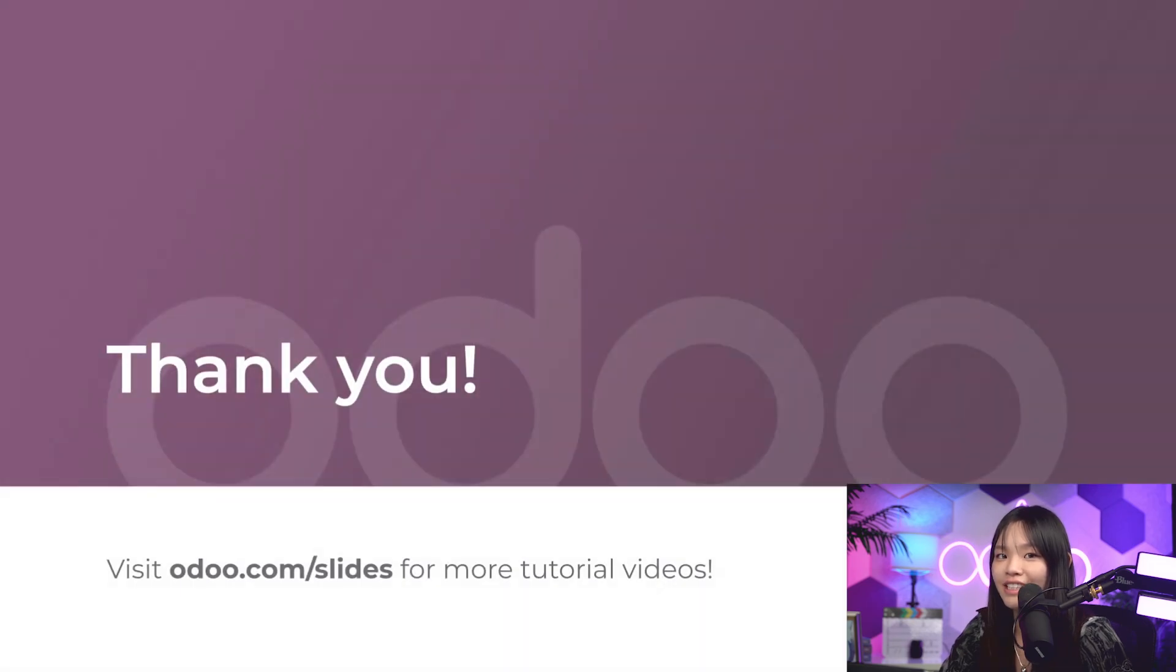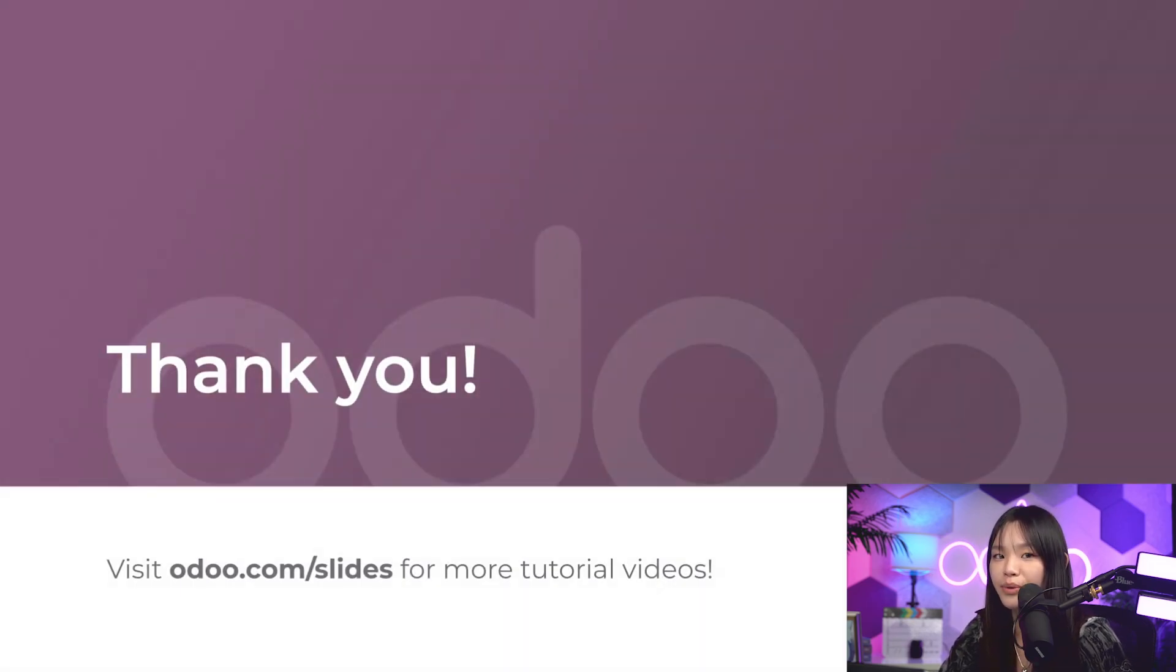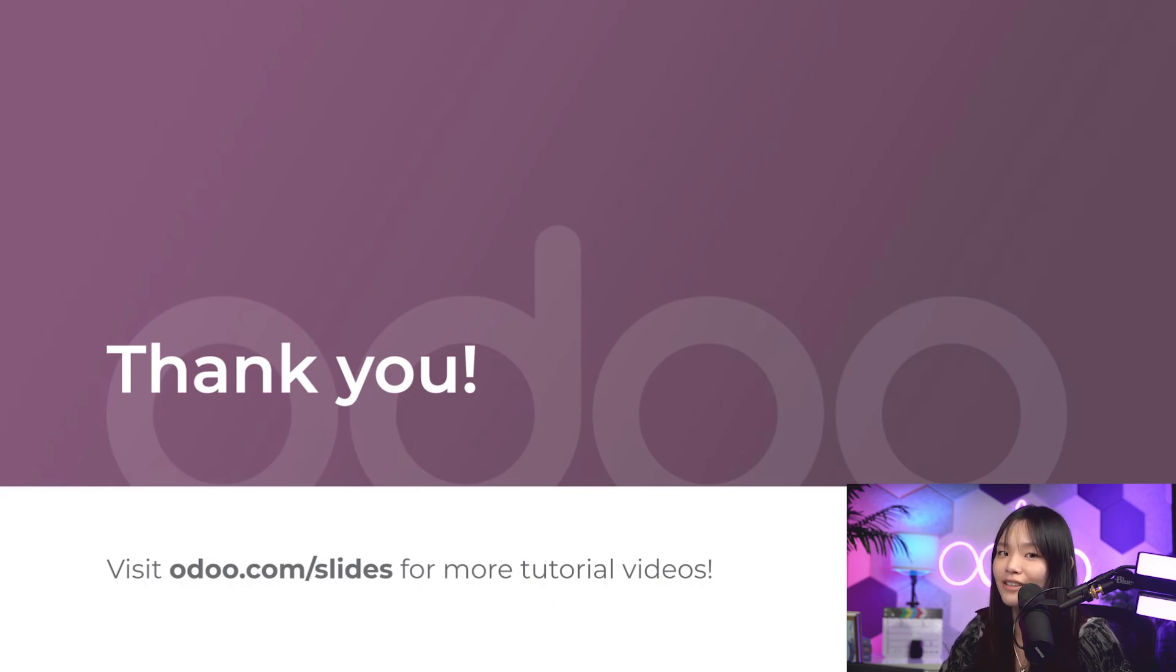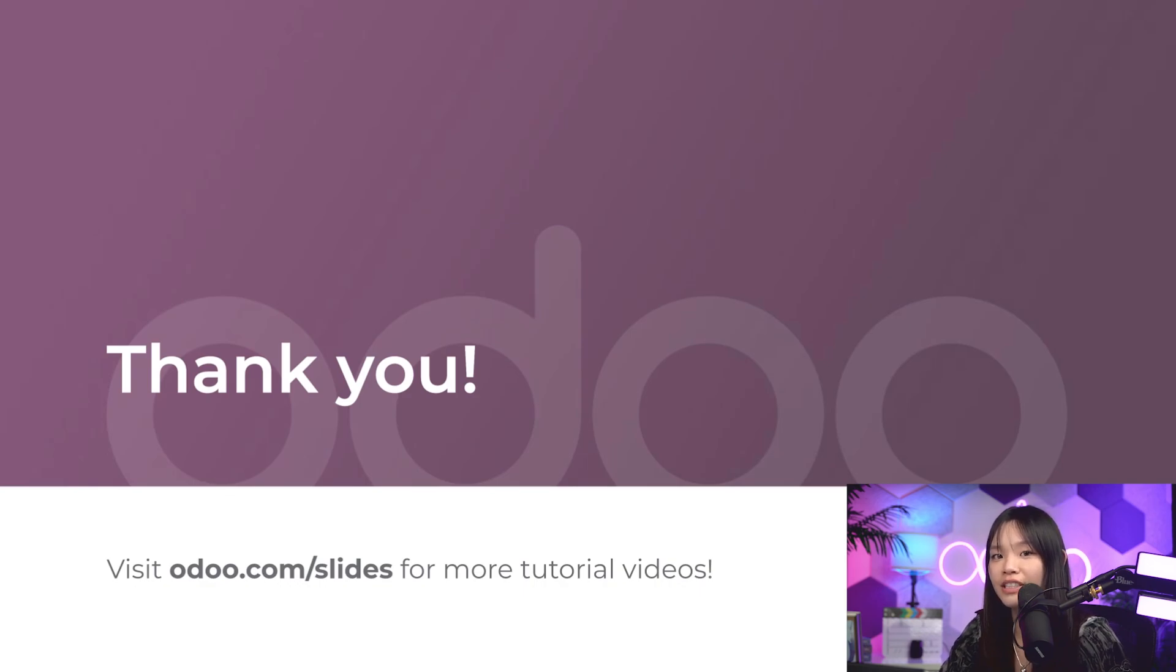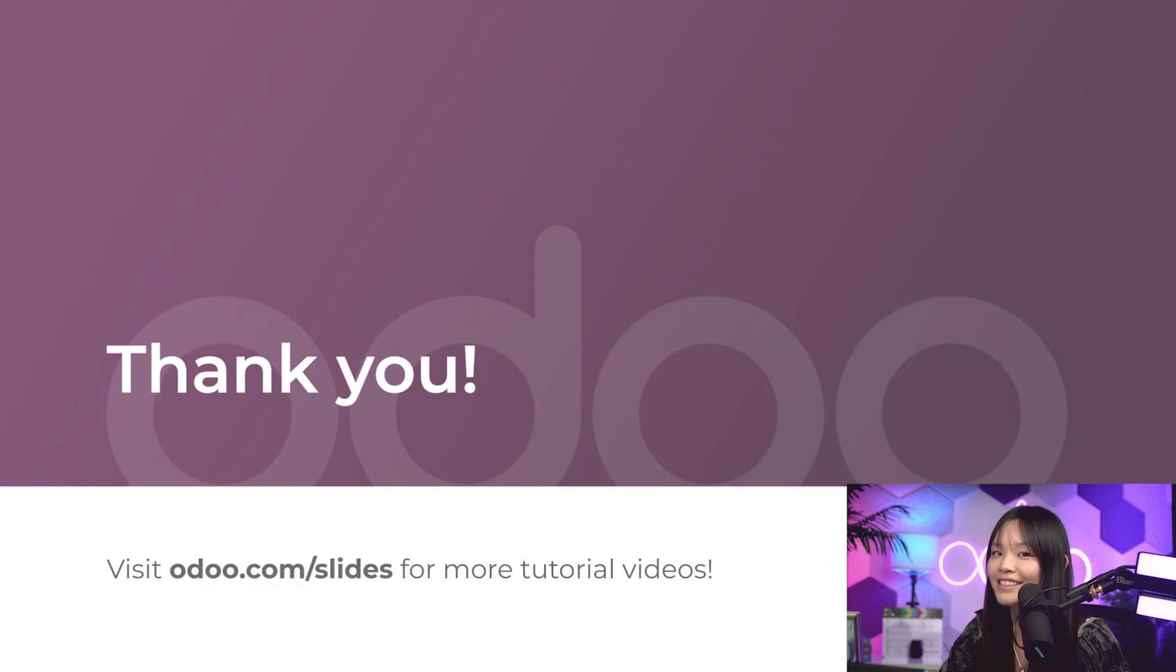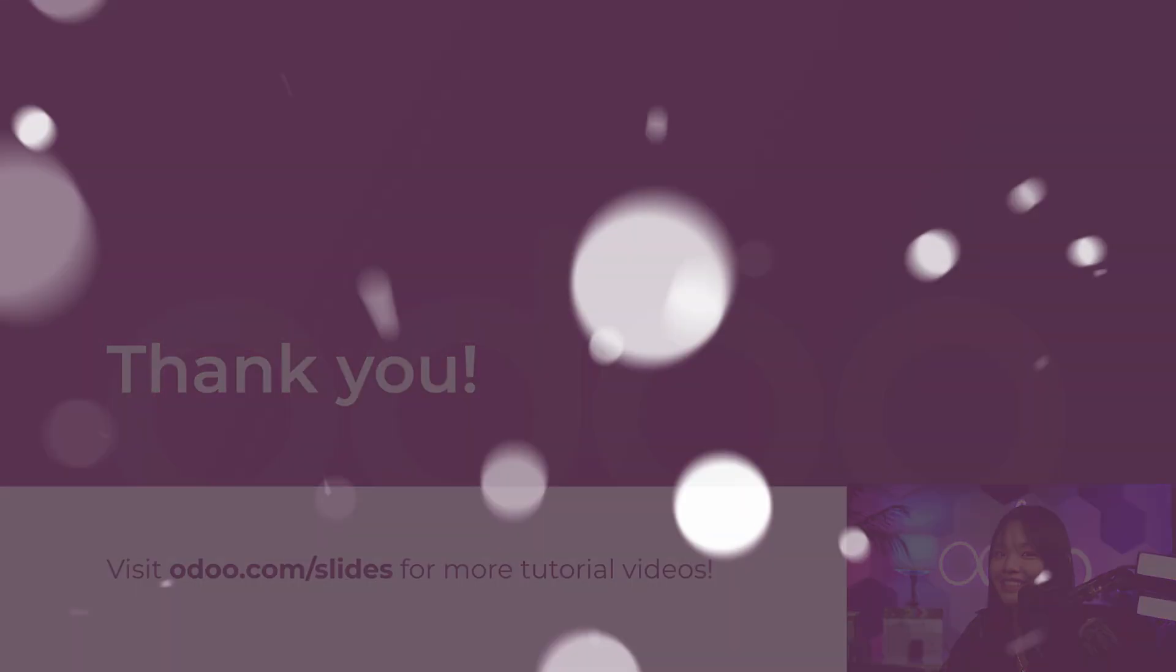And there you have it, Odooers. As you just saw, push and pull rules are the engine that makes our routes work, what moves our products, and what makes Stealthywood run as efficiently as possible. And it's all thanks to Odoo. That's all for this video, but be sure to watch the next tutorial on replenishment methods for some concrete examples as we learn how to use push and pull rules to replenish our stock. I'll see you in the next one.